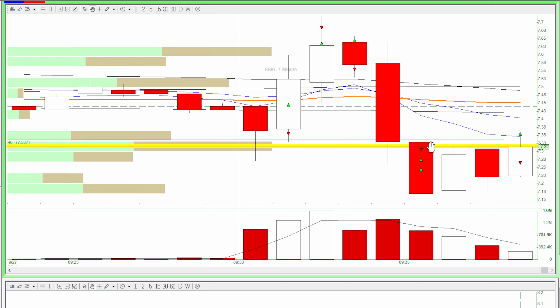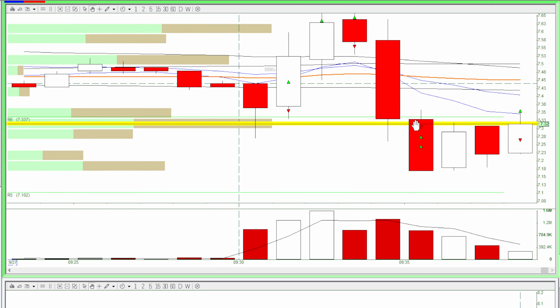Over here I shorted for the continuous breakdown here, and I covered two times and got out of these two covers here. So this was a winning trade, a small win.